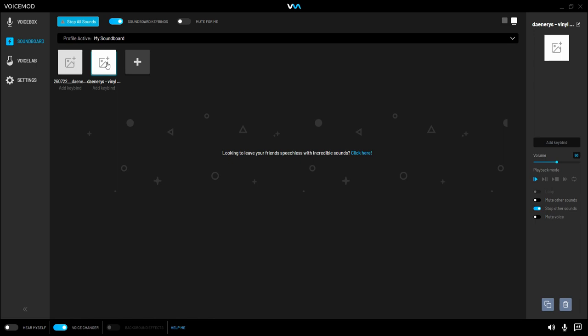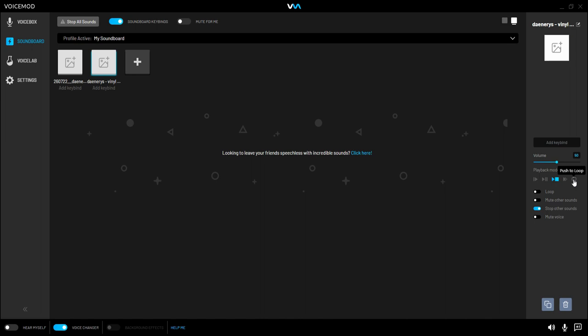But to make this a consistent thing in the background, so it just stays there all the time, we're going to go down to here to Playback Mode. We're going to switch it from Play Reset to Play Stop. I'm going to make sure to push to loop is off, and we're going to hit loop down here. So now if we click it, it's going to be infinitely looping. And there we go.